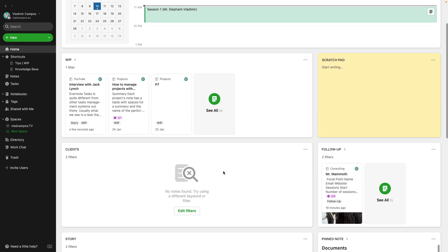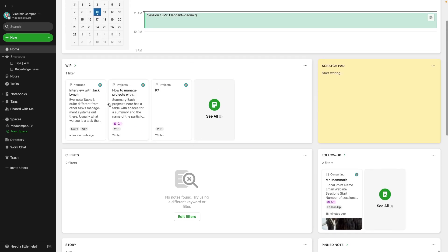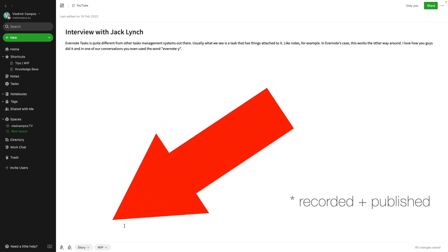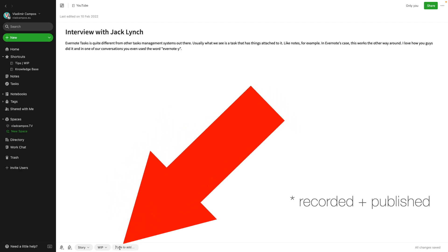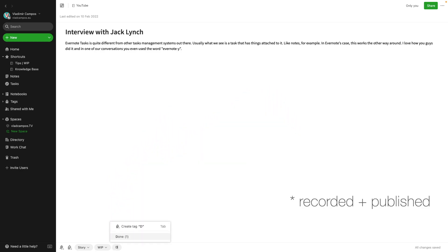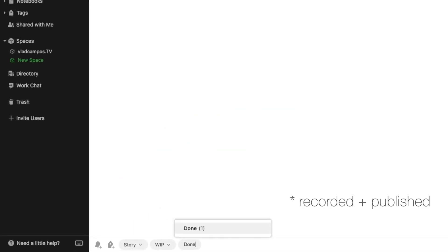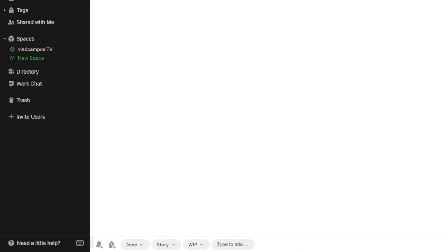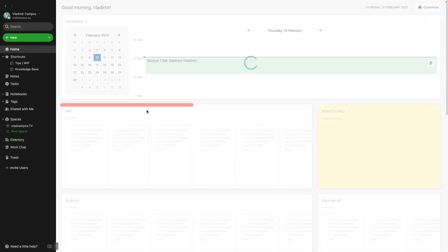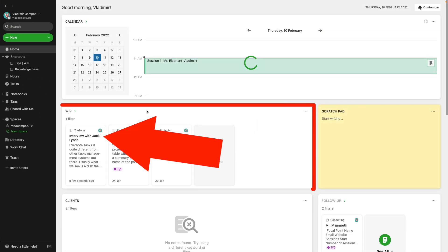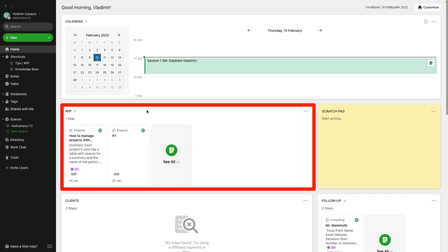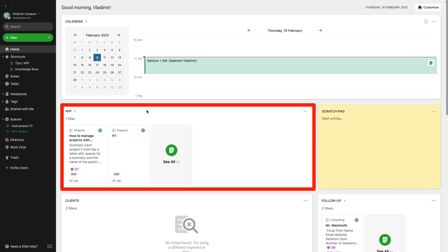And finally, when that video is recorded, all I have to do is add the done tag. And now when we come back to Home, that video will disappear from that widget.